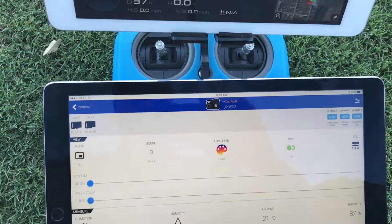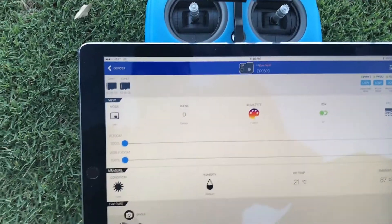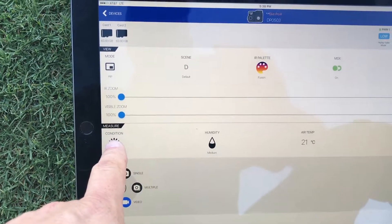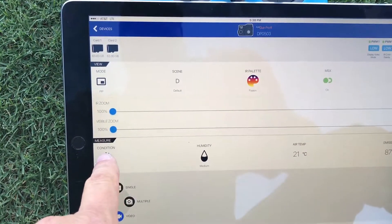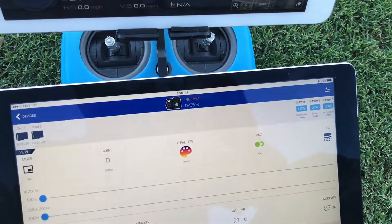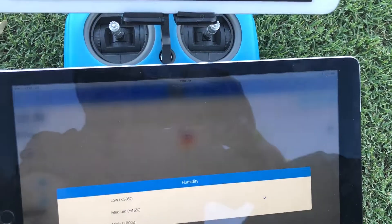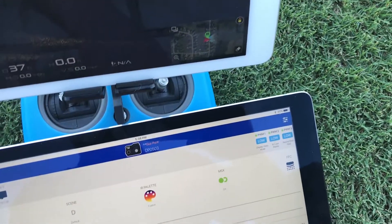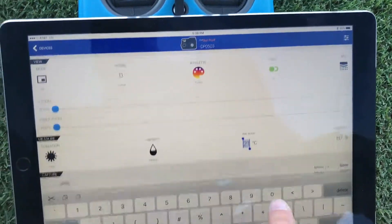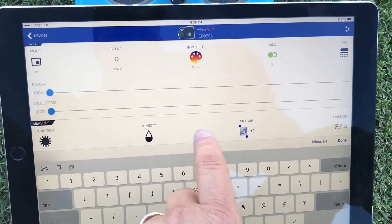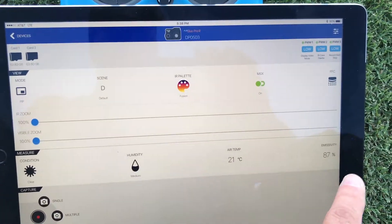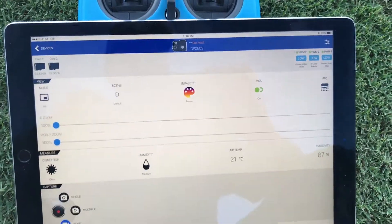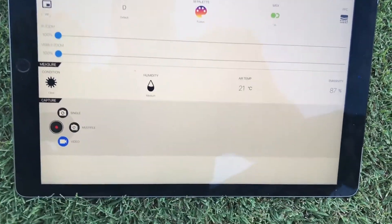Now for the guys that are doing thermography you have some of your settings down here, your conditions for all of your settings to make your thermography more accurate, your emissivity and everything else.